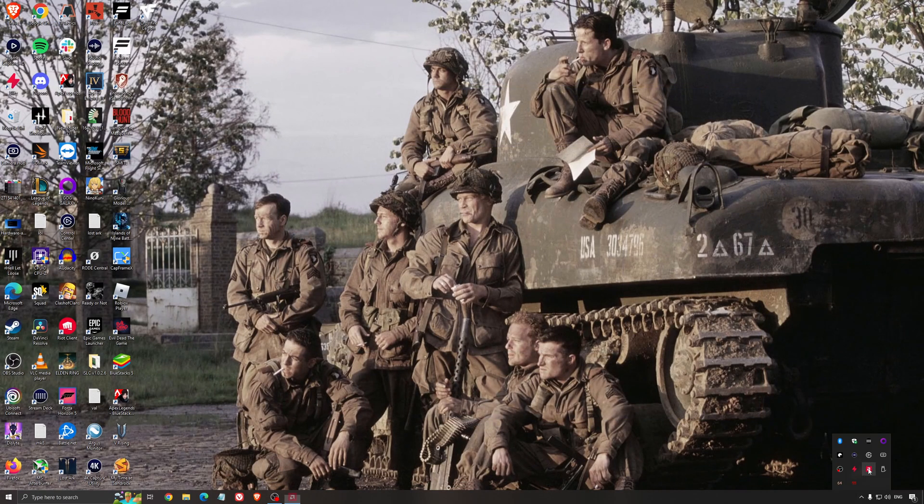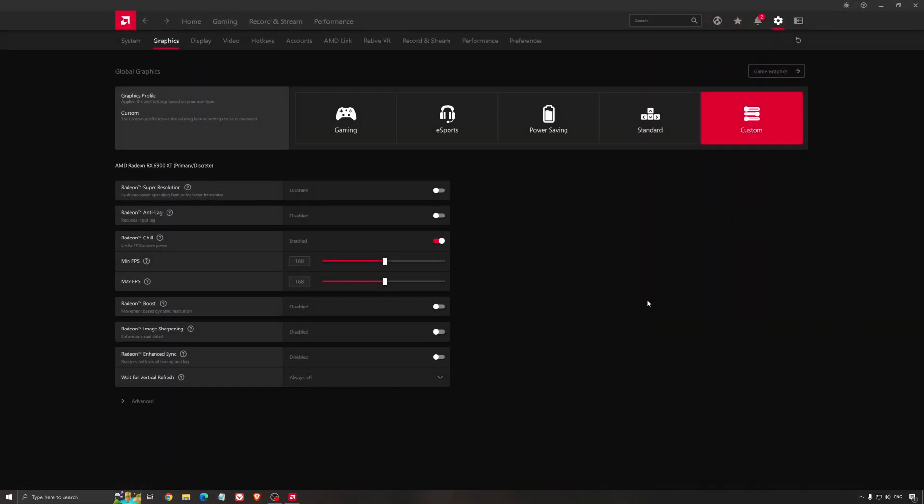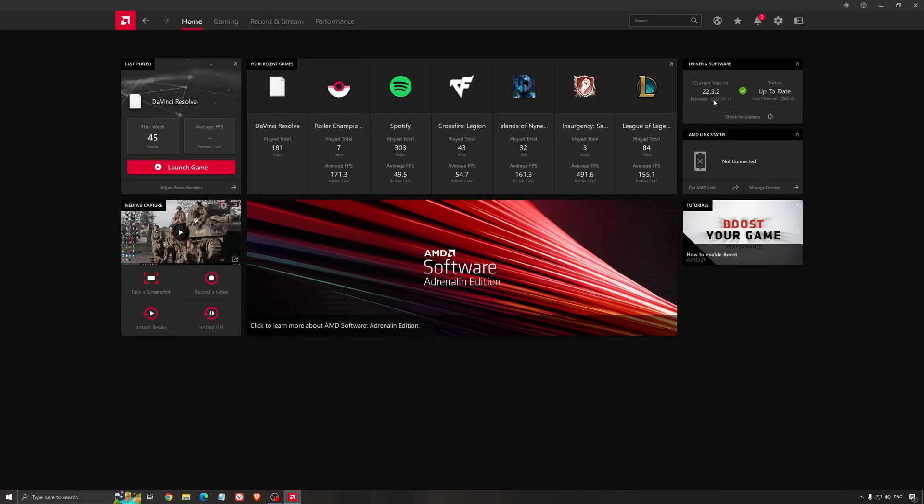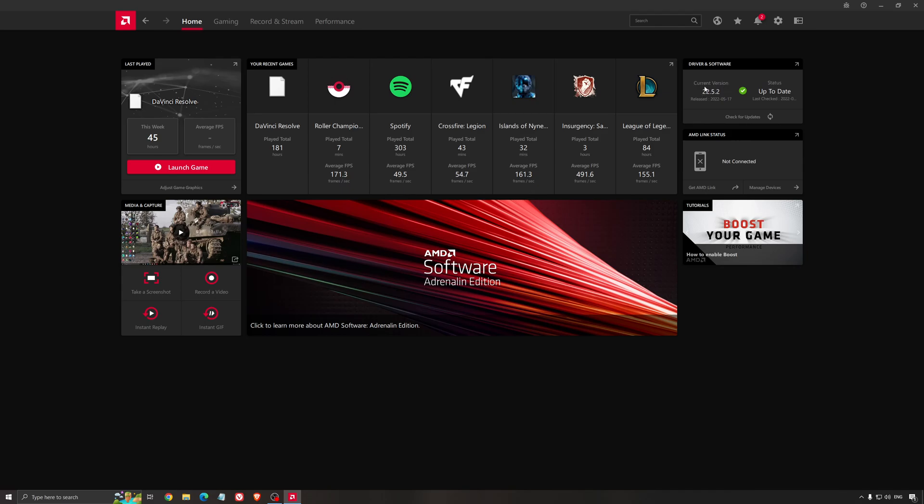Another thing that is really important is your driver. Make sure that you have the latest driver from AMD, NVIDIA, even Intel if you have an iGPU on your processor. So for an example here with AMD, you just click check for update and it's going to show you if you have the latest one. You can do the same thing with NVIDIA.